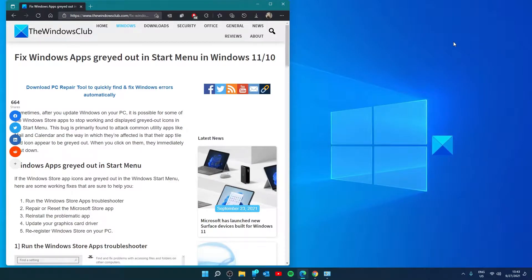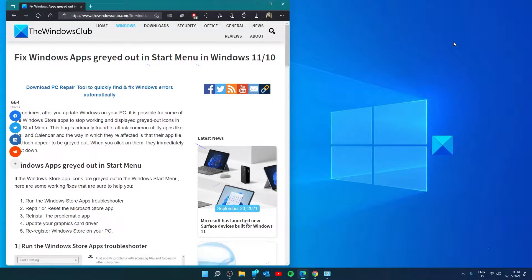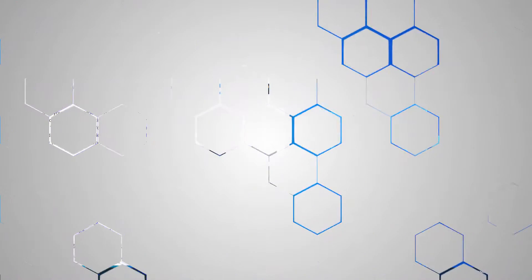Hello Windows Universe. In this video we will talk about how to fix Windows apps grayed out in start menu in Windows. For a more in-depth look at the topic we will link an article in the description down below.